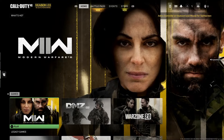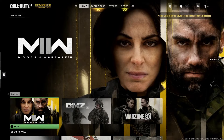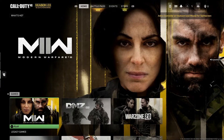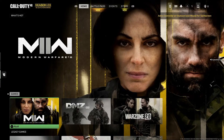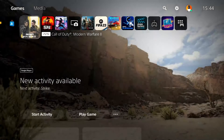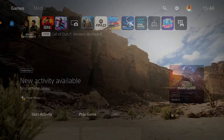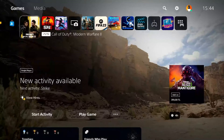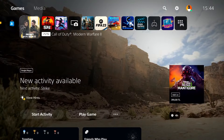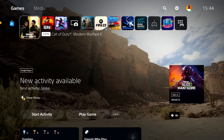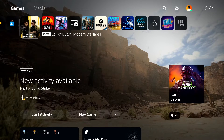If that didn't work, for the next solution you need to reinstall Call of Duty Modern Warfare 2. Go back to your console's main screen and first close Call of Duty Modern Warfare 2. As you can see, I'm playing on PS5, but you can use these solutions on other consoles as well.